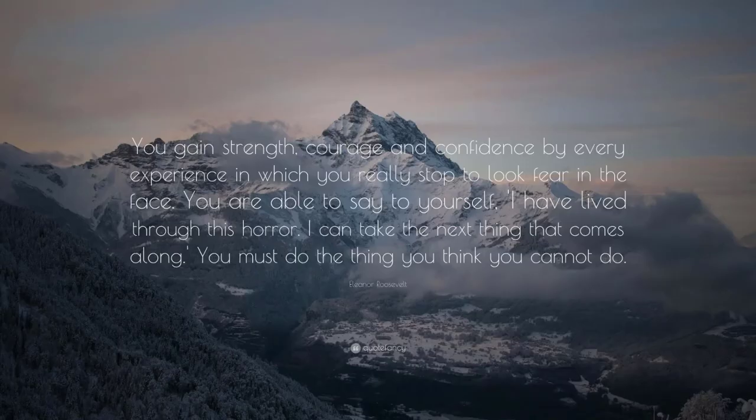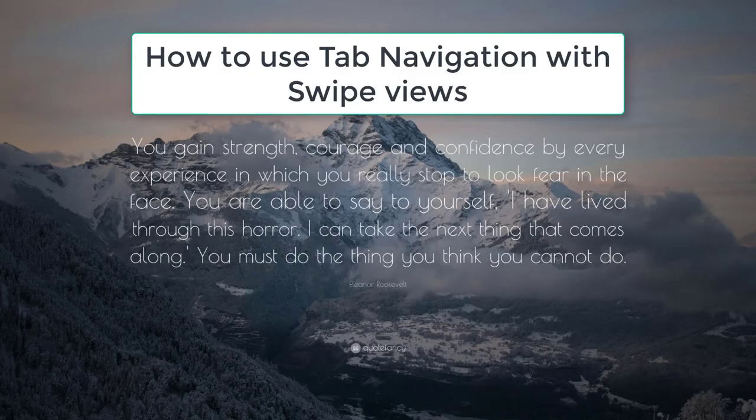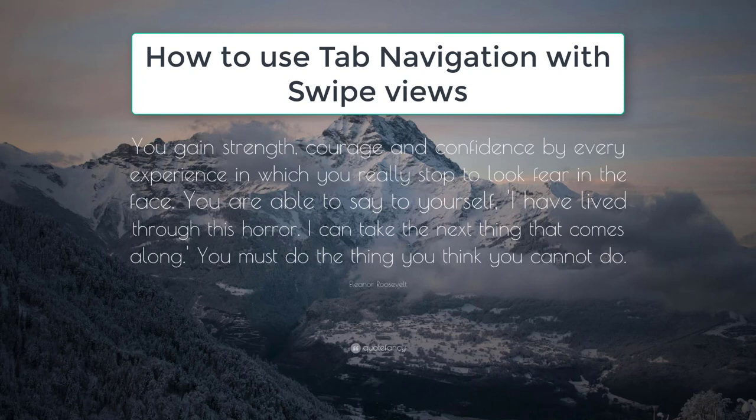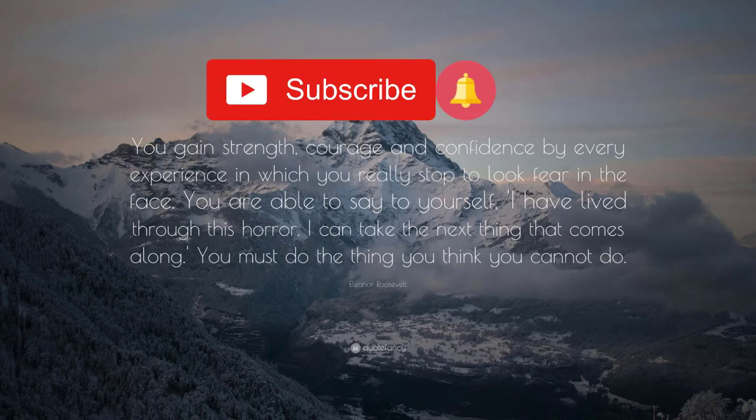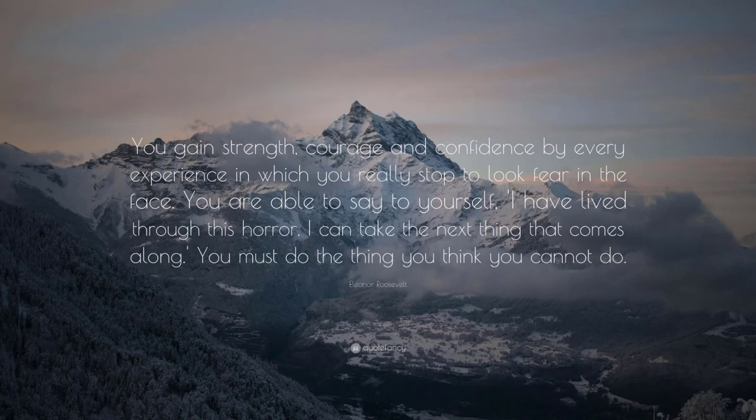Hello, welcome back to coding. In the upcoming videos, we'll see how to use tab navigation with swipe views. Don't forget to hit that subscribe button and bell icon so that whenever I publish a video, you get notified instantly about it.